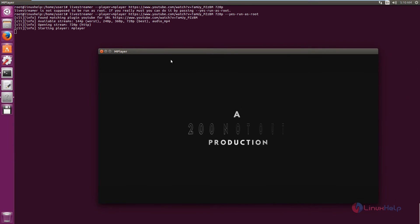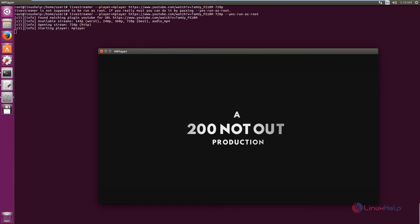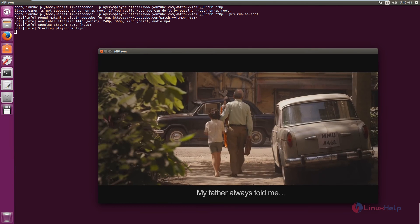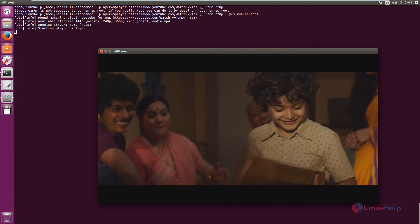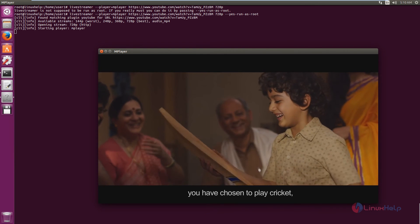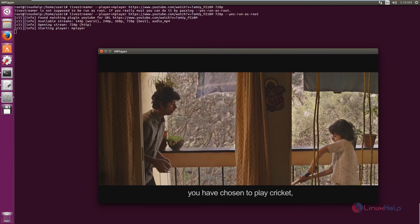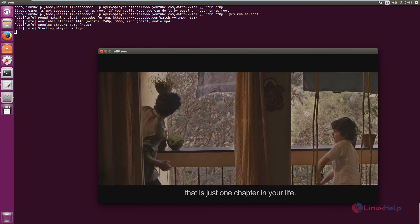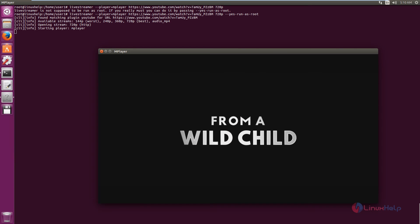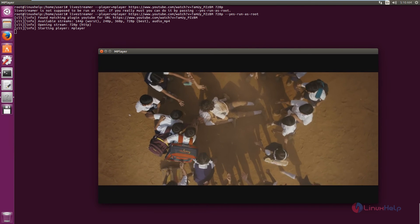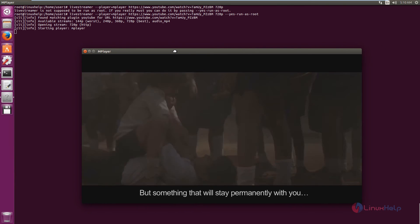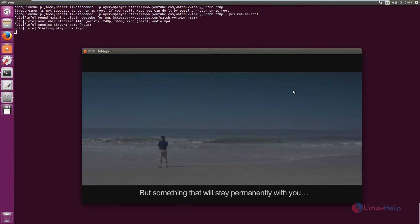Now you can see the video. My father always said to me that you have played cricket in my life. This is the only thing. But the last thing that will remain with you is that you are a human.